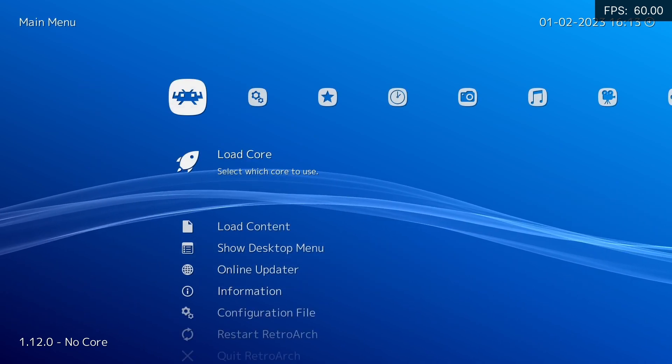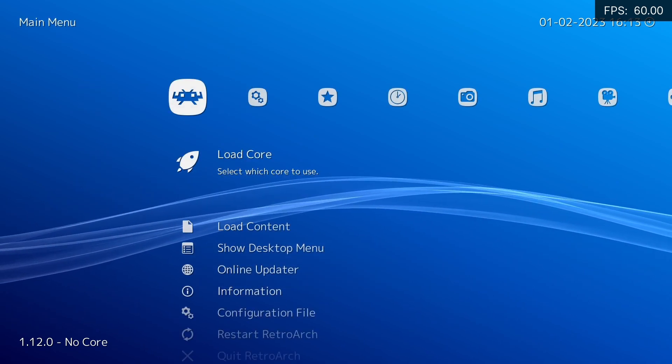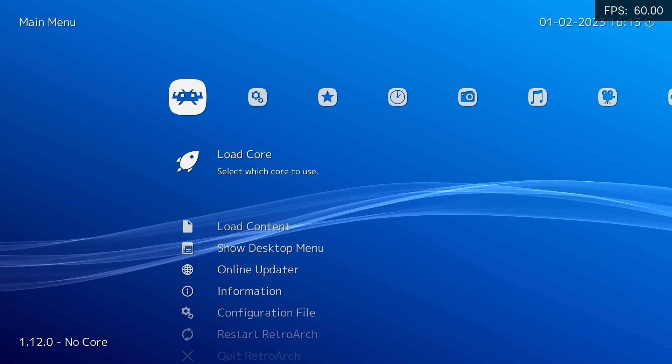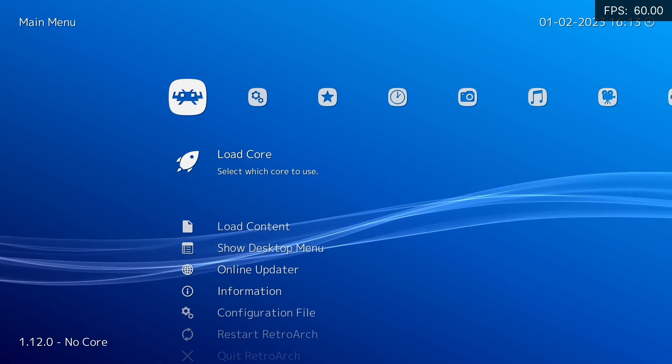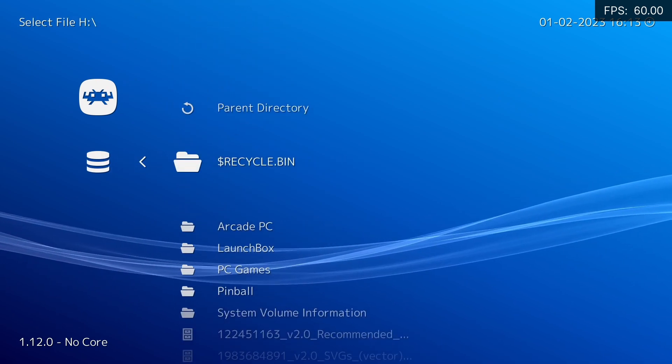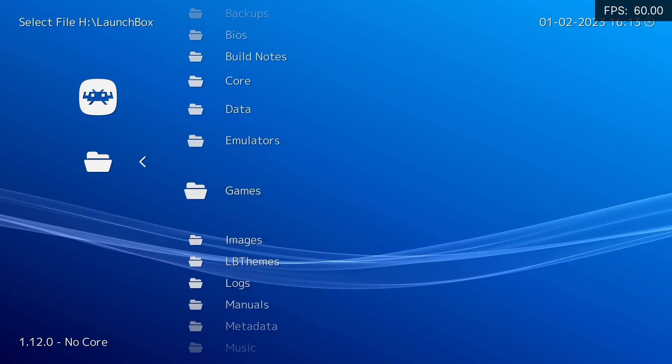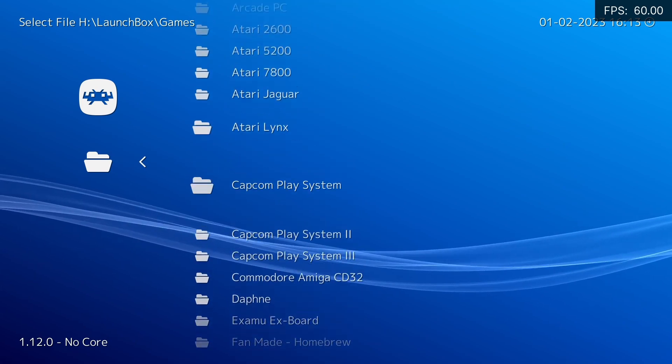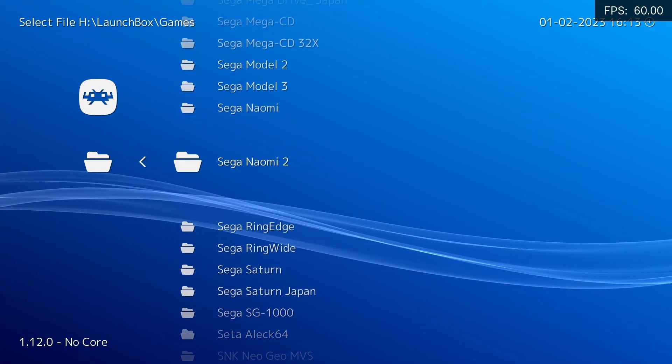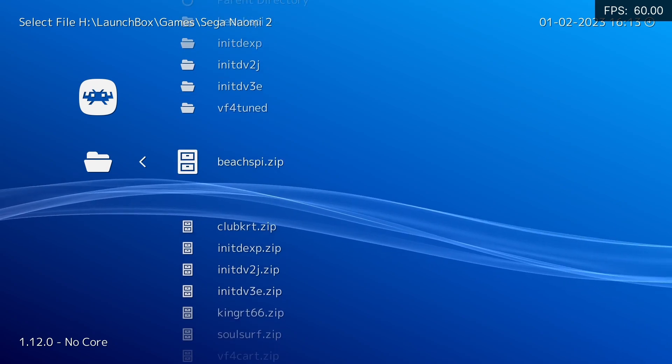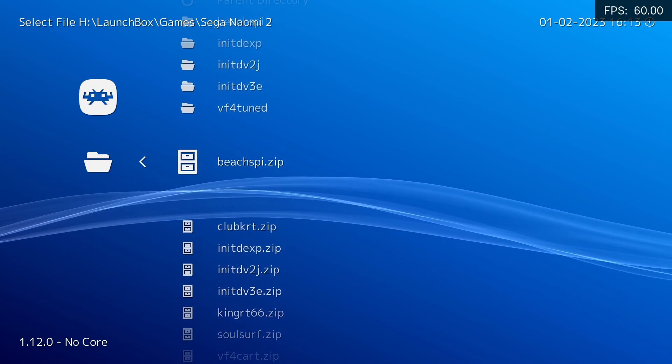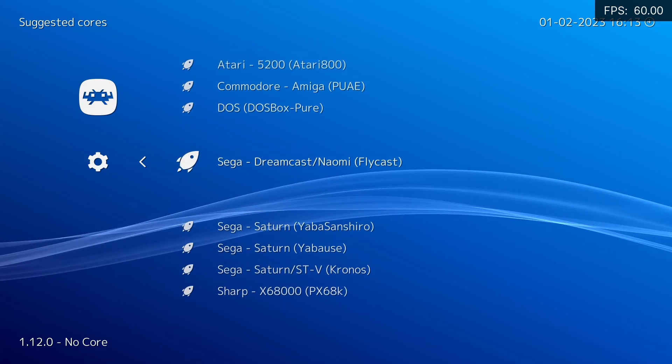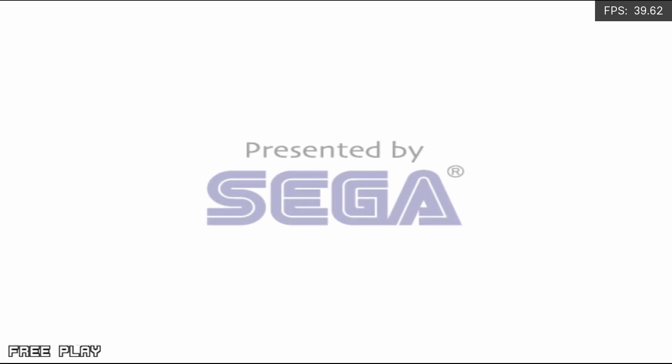We also need to ensure that all of the folder locations where our pre-configured files need to go are created. And this is done by simply starting a game. So just go to load content, go to where your ROMs are located—so games, I should have gone the other way. Sega Naomi 2, and we're just going to start an actual ROM file here. So we're just going to start Beach Spikers, load archive, and make sure you select Flycast. And you need to wait until you can see gameplay footage just to ensure that all of those file locations have been created. There we go, now we can just press escape.